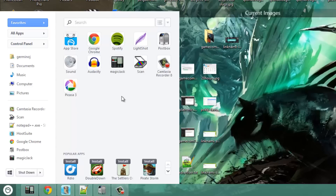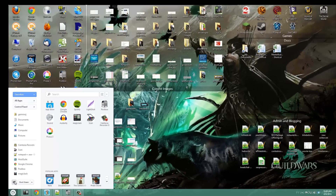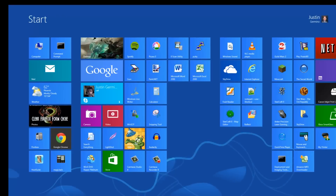You also have access to your Windows 8 start screen just by clicking on the little Windows symbol, which shows your Windows 8 start screen.